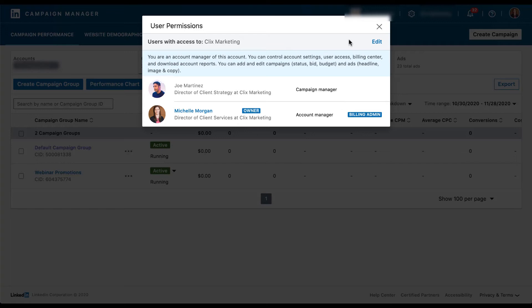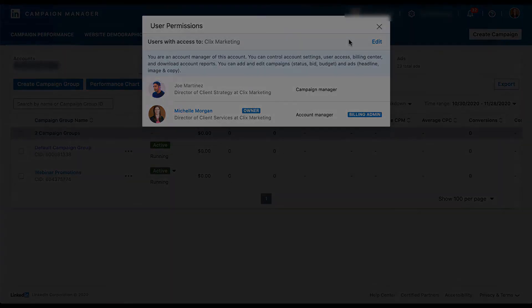Earlier, I alluded to an additional step we need to take to make sure that somebody can completely post ads and optimize campaigns on your company's behalf. So let's talk about that last step we need to execute.